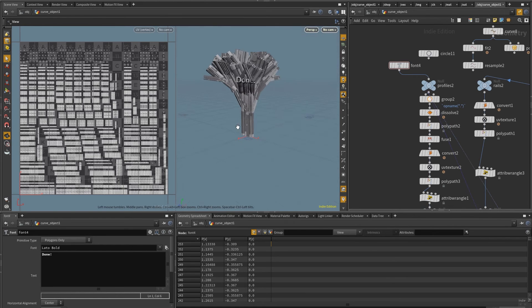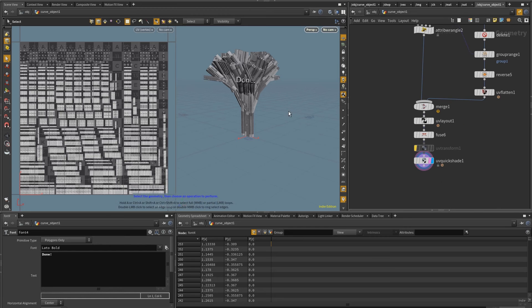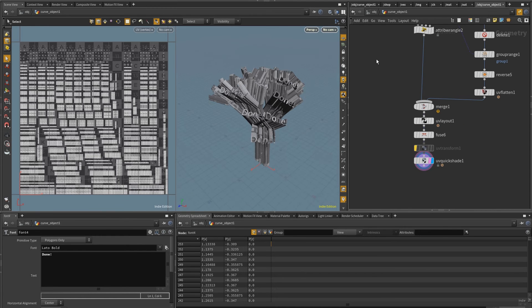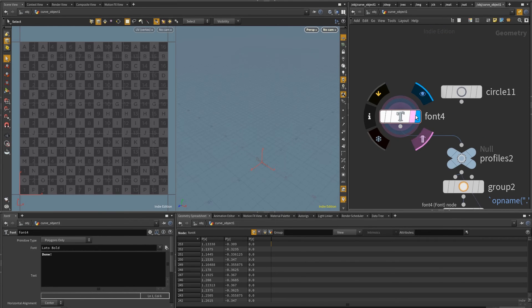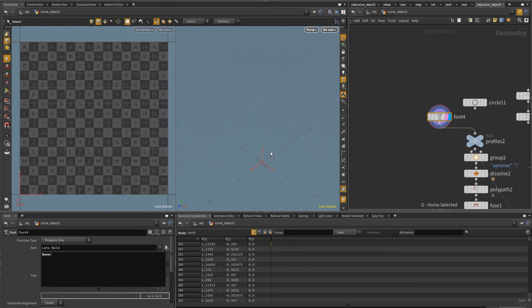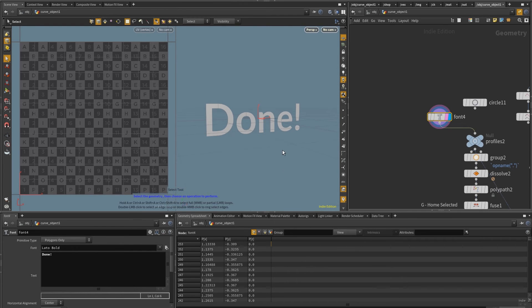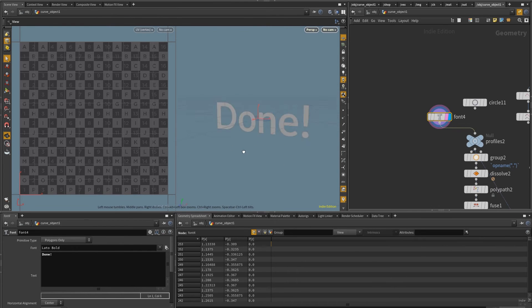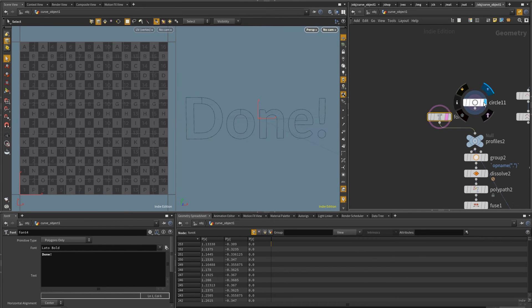One last thing is that not every mesh operator that we use to create the initial profile will have the same alignment. So for example, you notice that the font is facing the positive Z. But for example, a circle, well, apparently there's no circle.